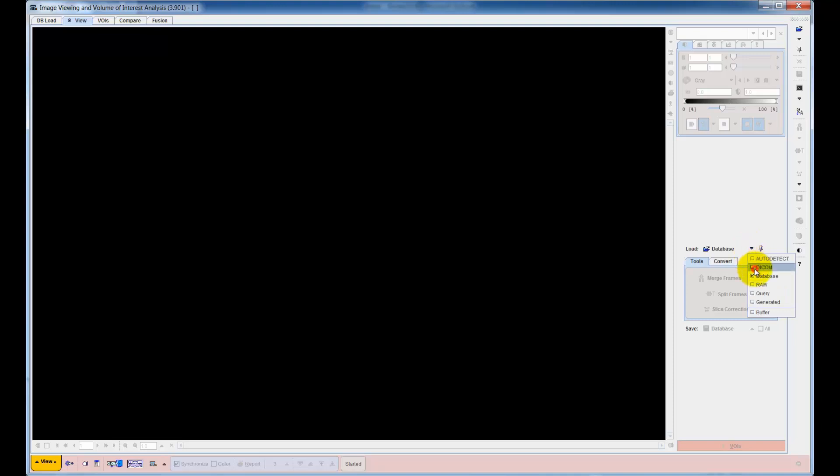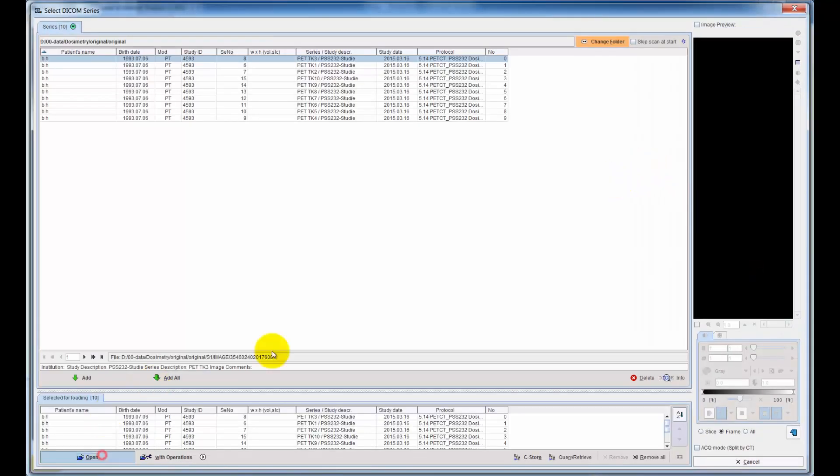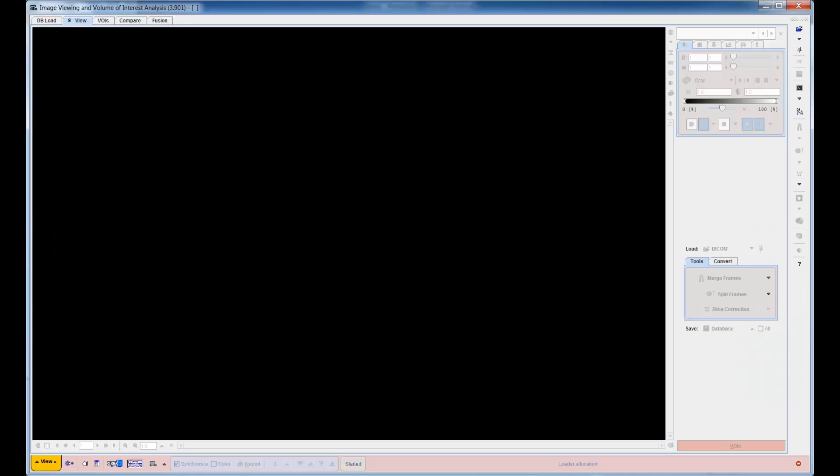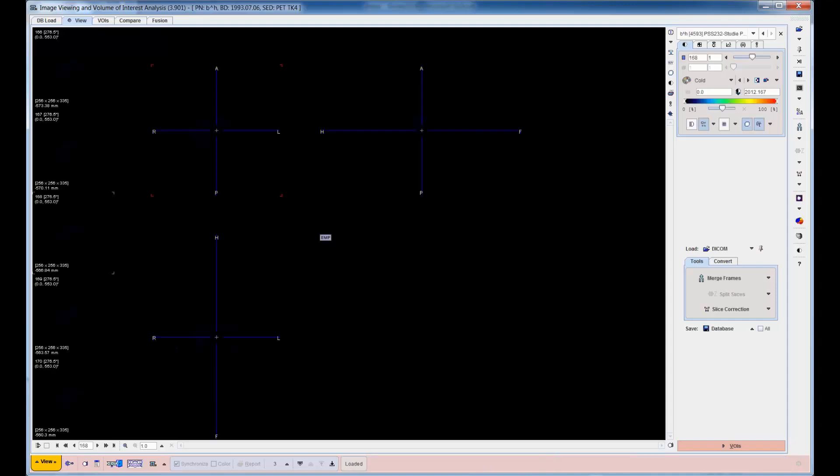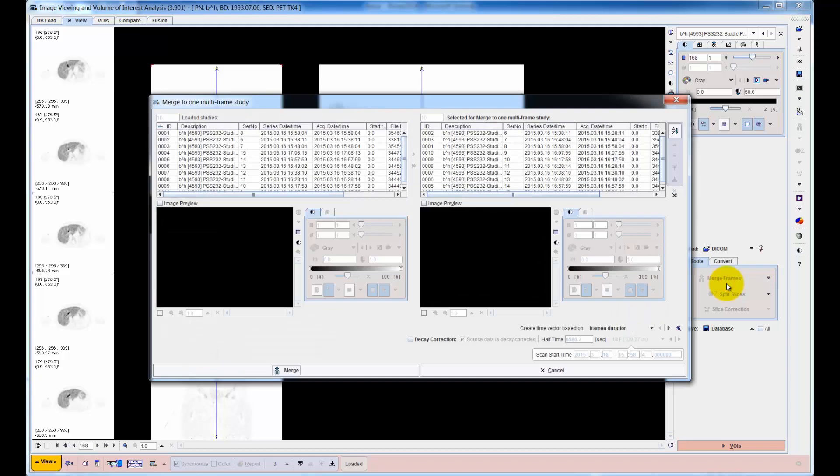The 10 sequentially acquired static series are loaded into the view tool. The merging tool for combining them into a dynamic series is opened.